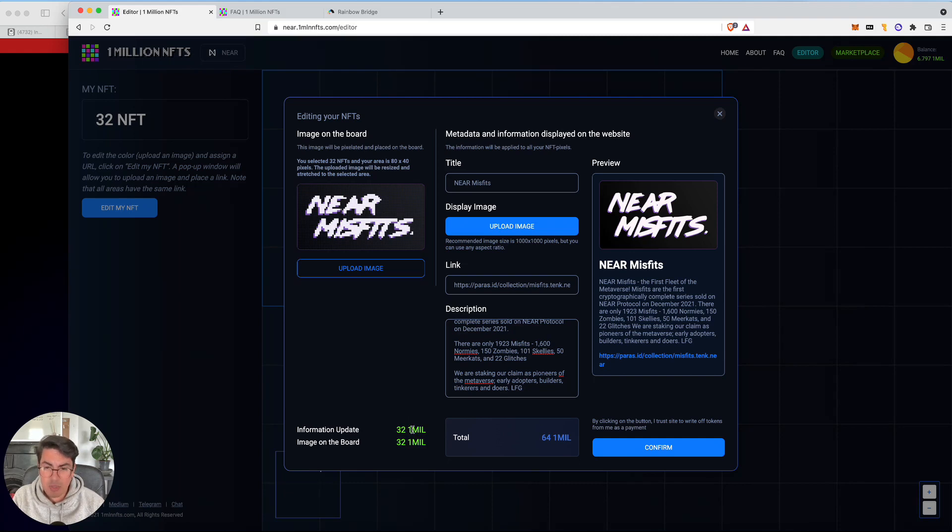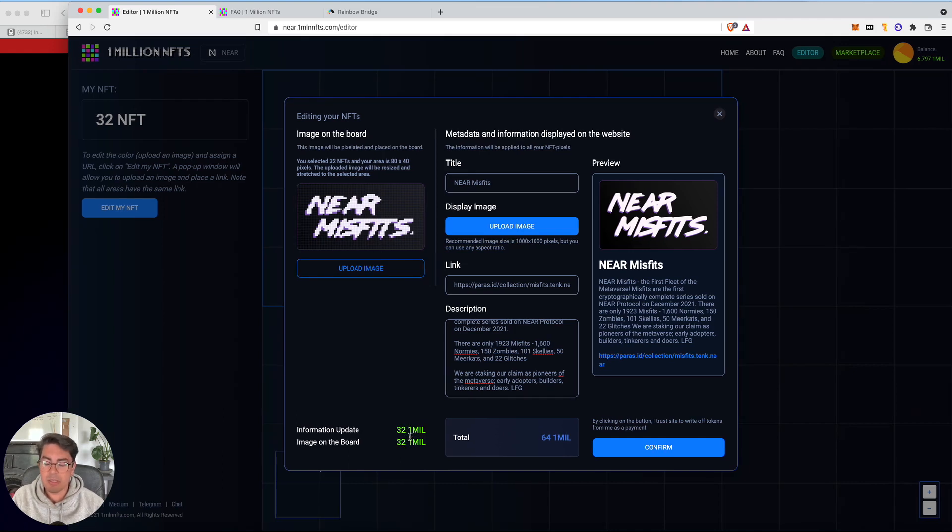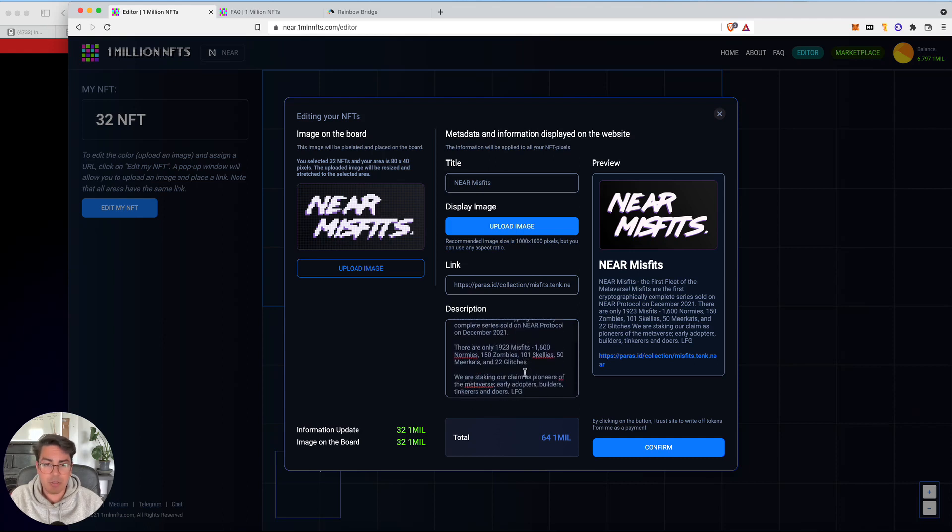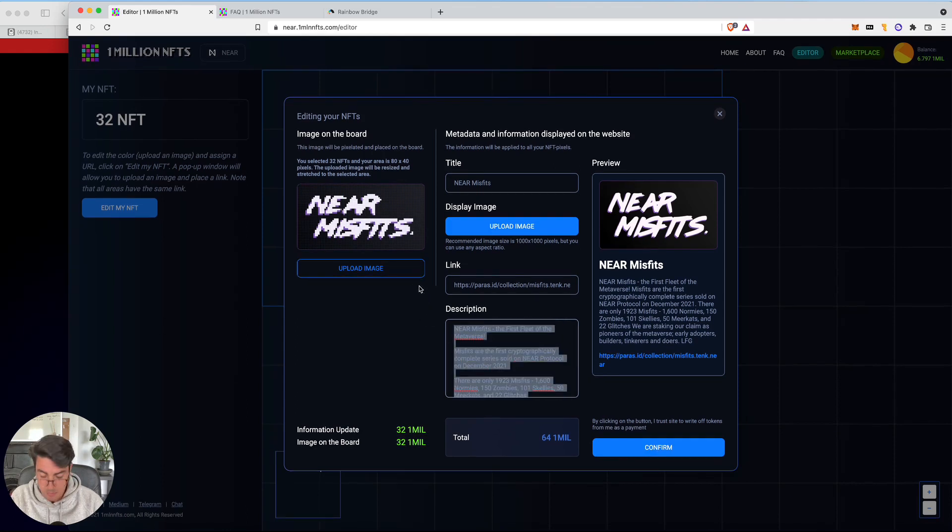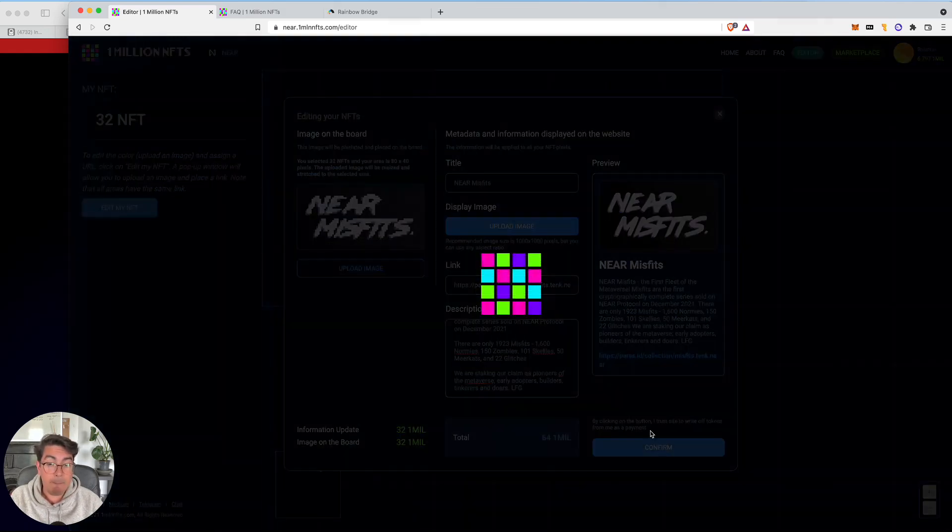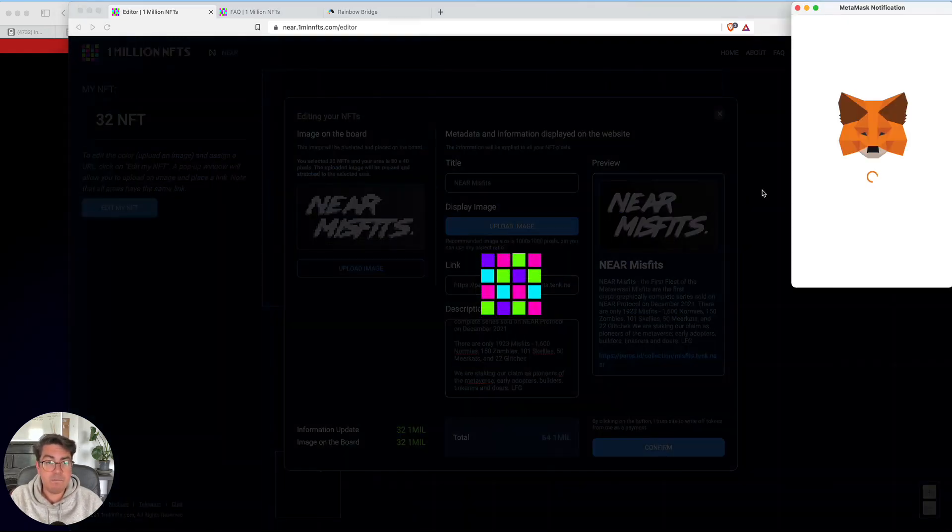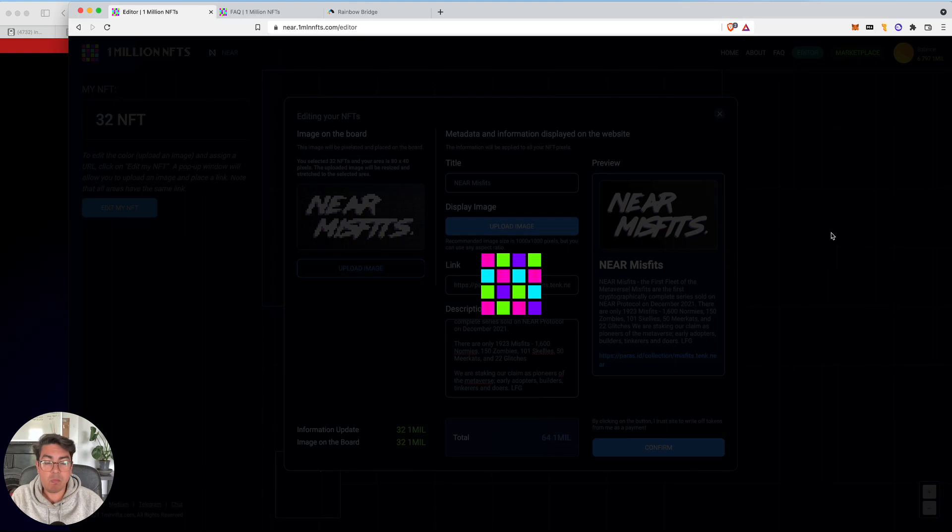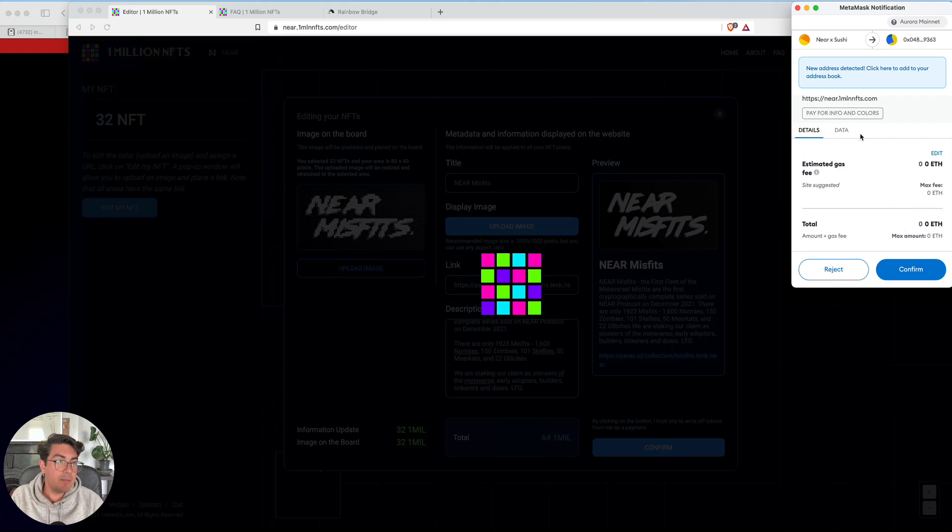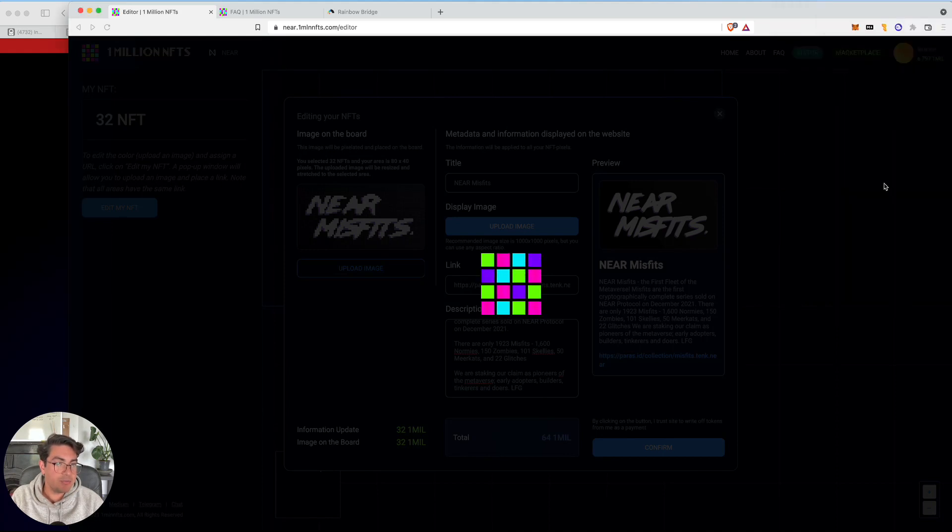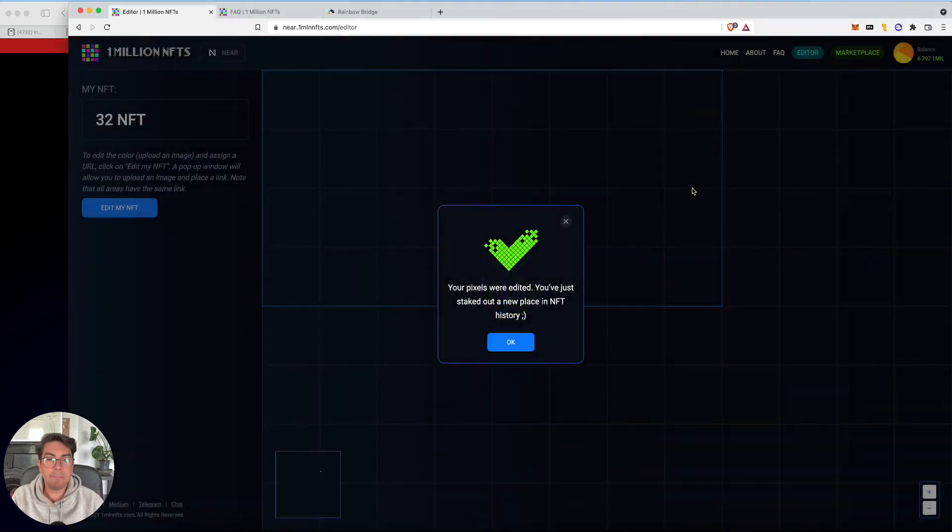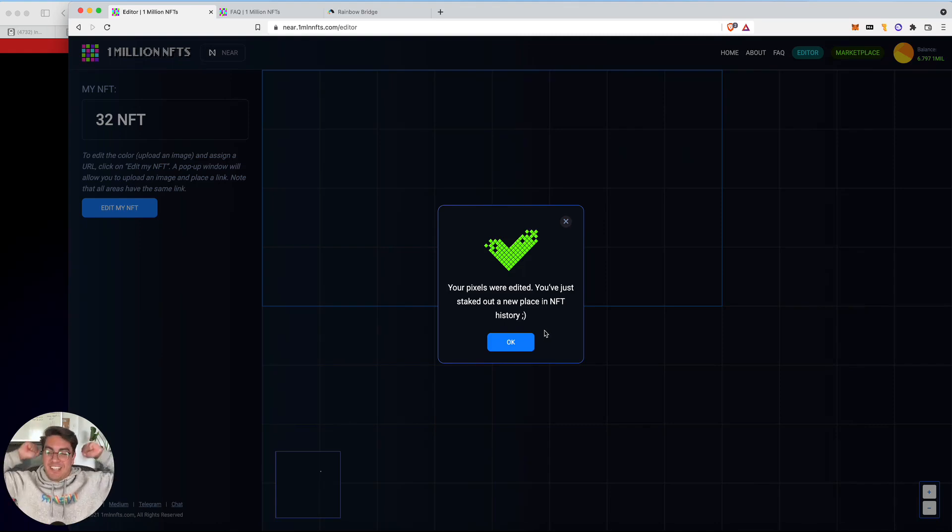So I've uploaded that now. So it's 32 mil for the information update. I guess that's this half and 32 one mil for the actual image. I'm guessing that this pricing also changes depending on the size of the board. So it may be a lot cheaper depending on how many pixels you get. So let's click confirm. I'm going to hope that it works because I left this screen open before I went to top up my wallet. So we can see there's a description for the transaction at the top. So we're paying for the information and the colors confirm. Your pixels were edited. You've just taken out a new place in NFT history. Yes, success. So that's pretty exciting.